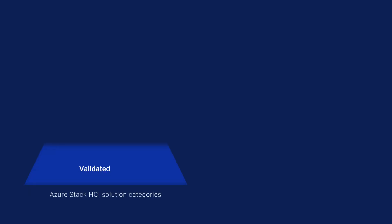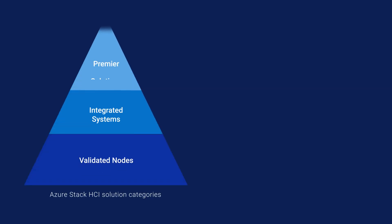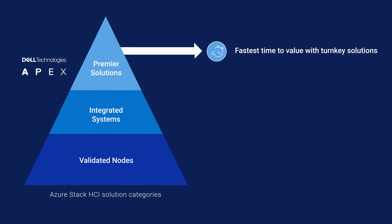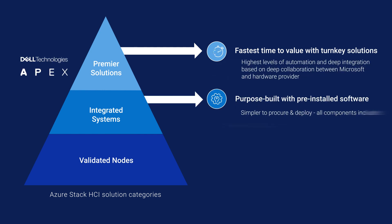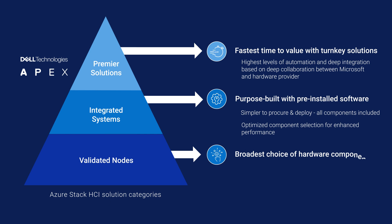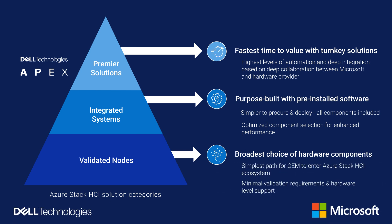Dell Apex Cloud Platform for Microsoft Azure is the first offer in the market for premier solutions for Microsoft Azure Stack HCI. This platform is the result of extensive engineering collaboration between Dell and Microsoft, and is designed to uniquely optimize Azure hybrid cloud operations across data center, edge, and co-location environments.